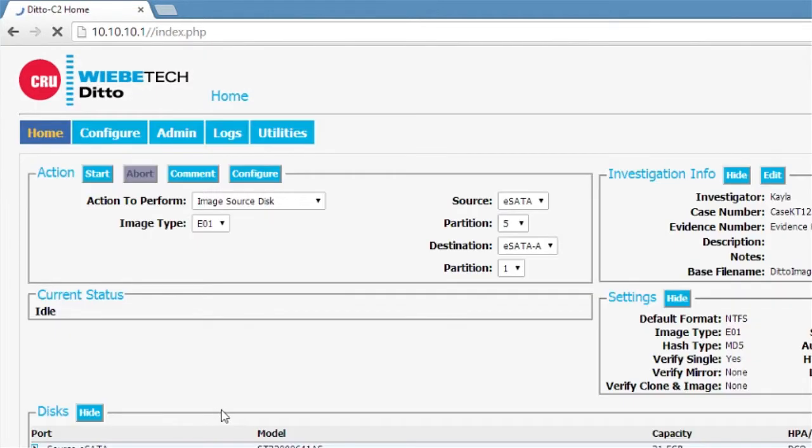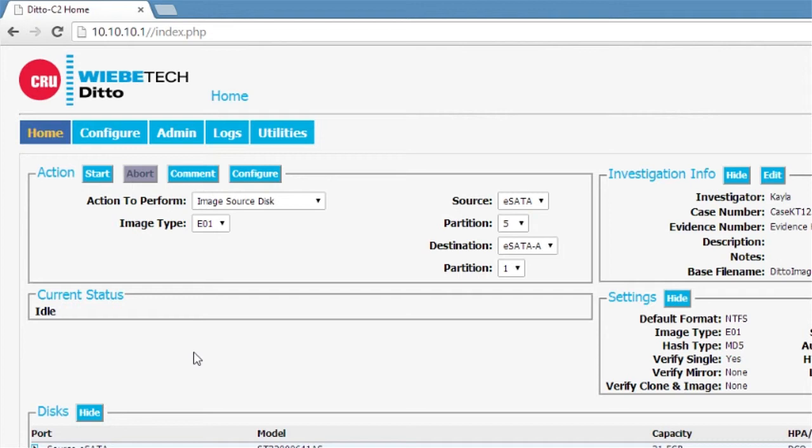Back to the home. We've concluded the image of a source partition. We could have selected the whole drive, but we just selected one particular partition. We were able to do that. It went very rapidly and we ended up with the image file that we were after.